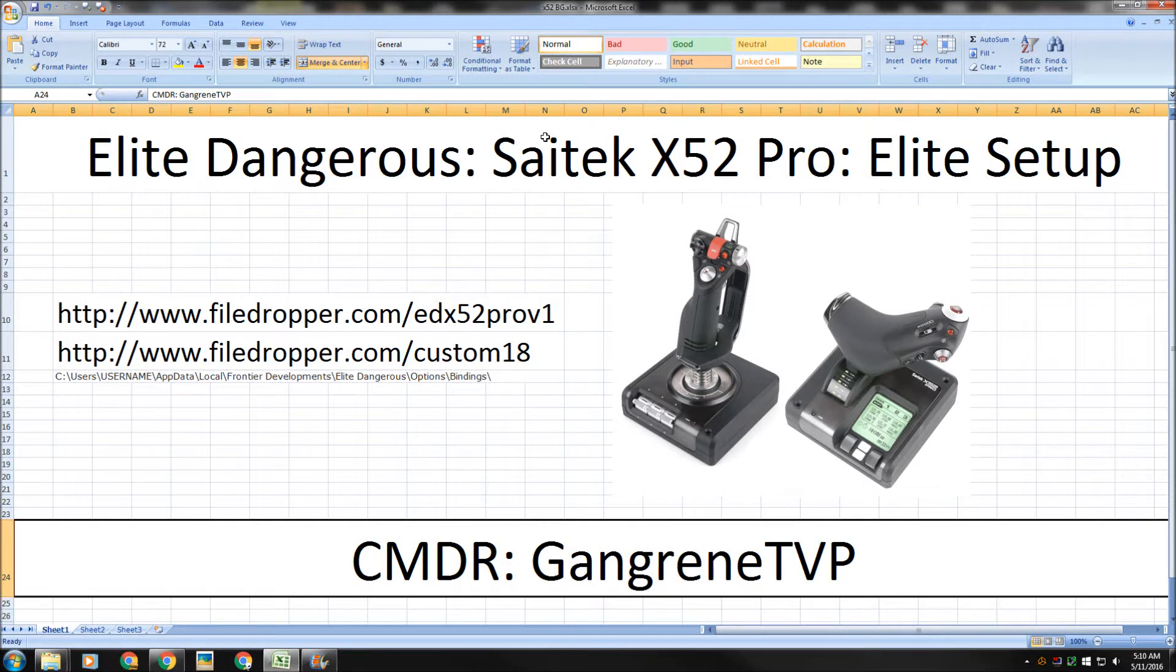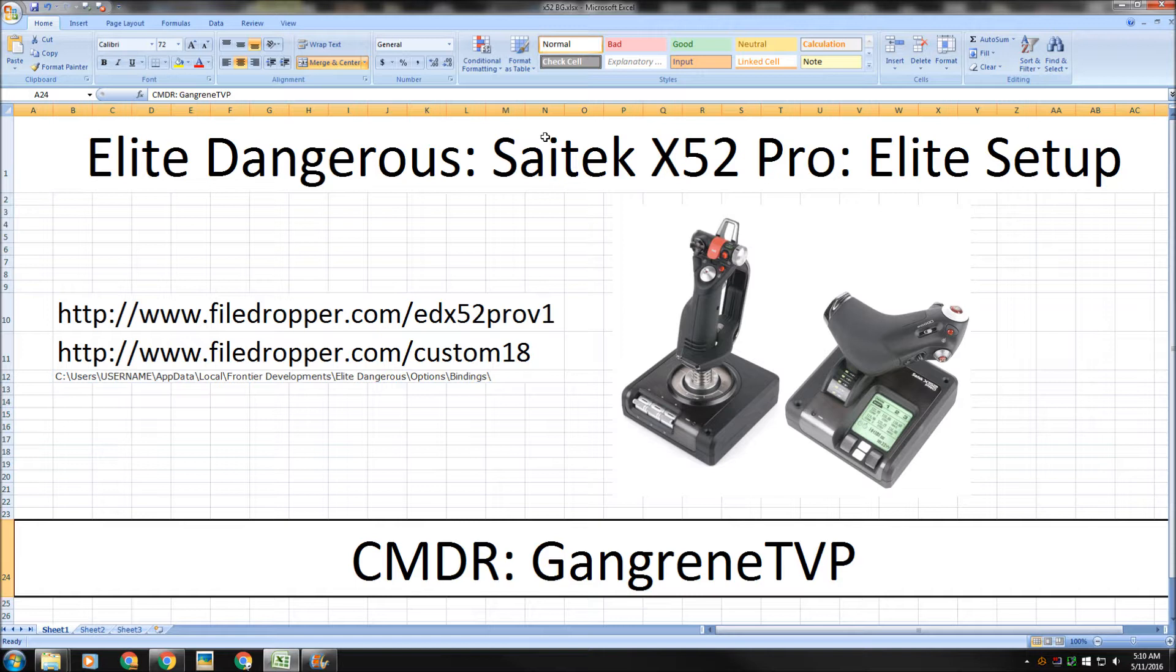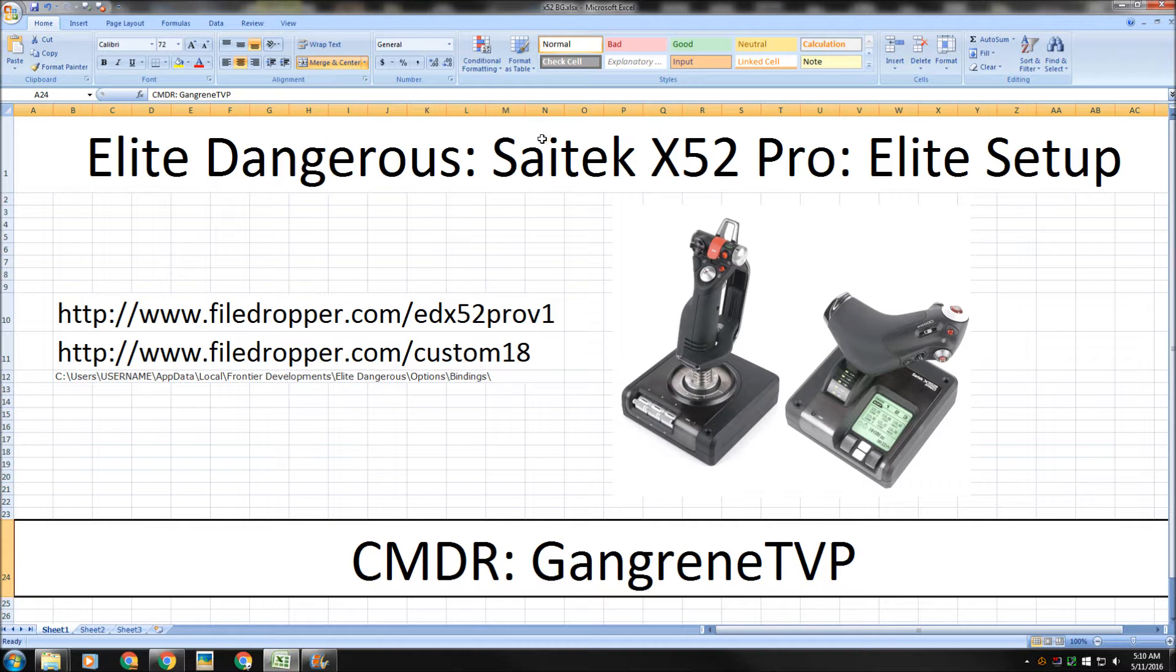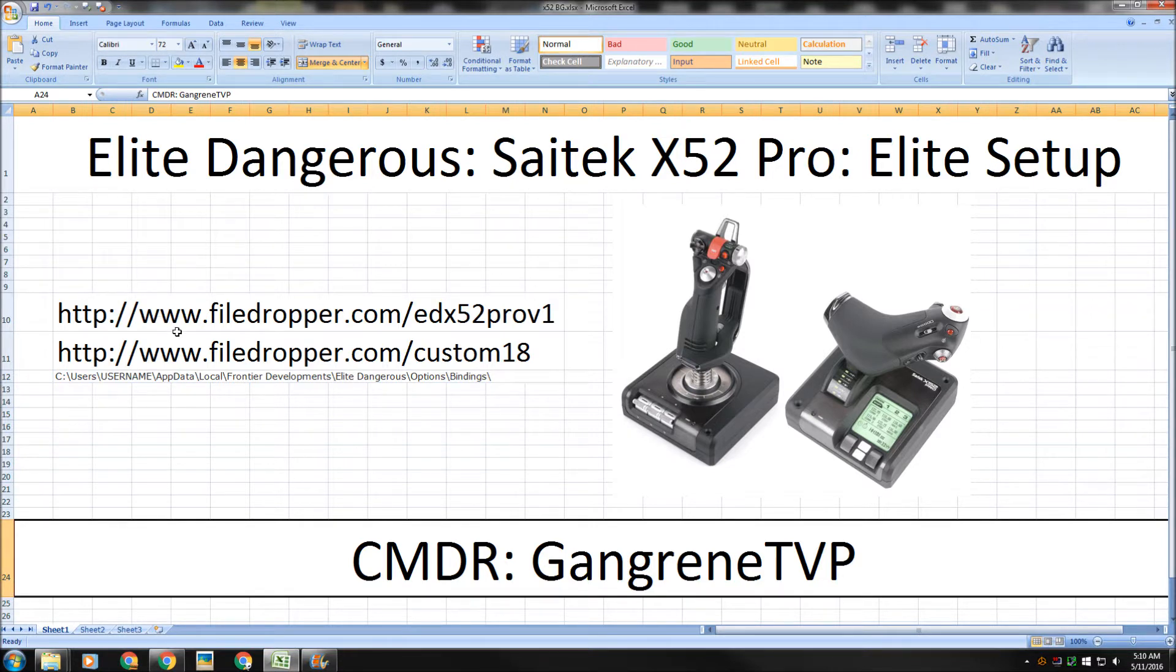Greetings, this is Commander Gangrene TVP and welcome back to the Saitek X52 Pro Elite Setup Video Series. I've learned some new information after recording that second video, so I'm going to call this video 2B. It's just a little bit of a follow-up to the last video. I will also be putting out video 3 along with this, but I wanted to pass this information on to you.